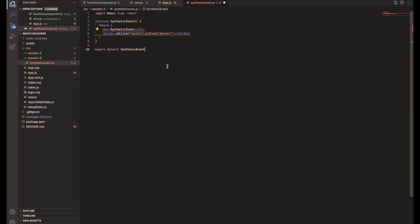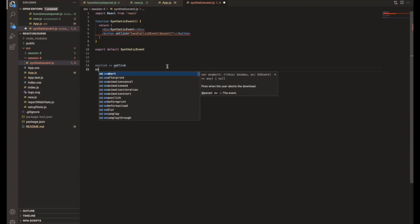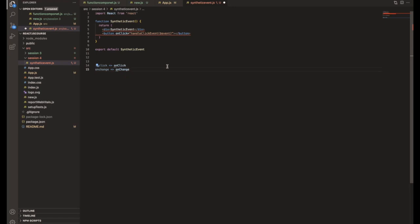The naming convention differs slightly. For example, in HTML we have onclick, while in React we have onClick with camelCase. Similarly, onchange becomes onChange. React creates customized events with a generic naming convention so they work across all browsers, since some browsers only understand 'click', others 'onclick', etc. That's why React uses its own naming convention and calls them synthetic events.